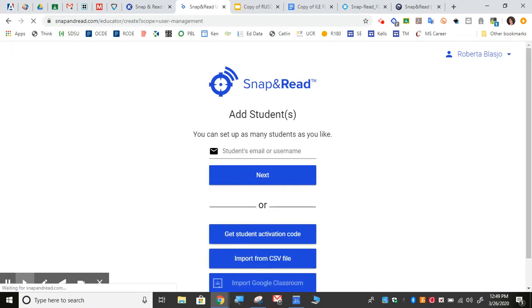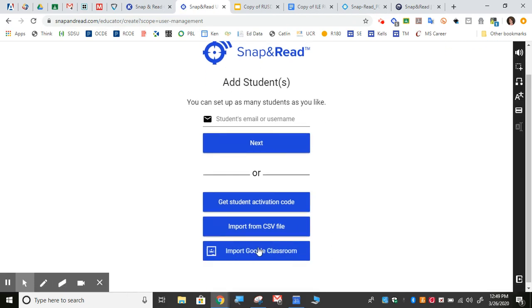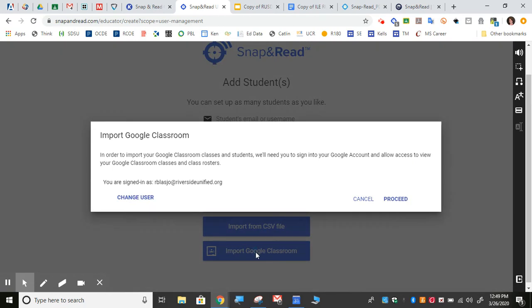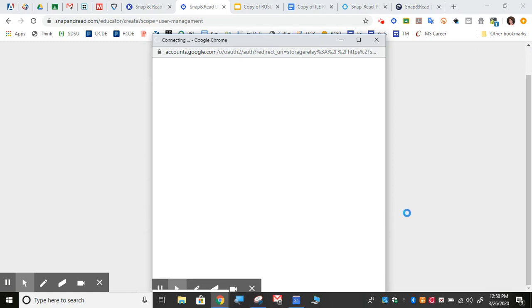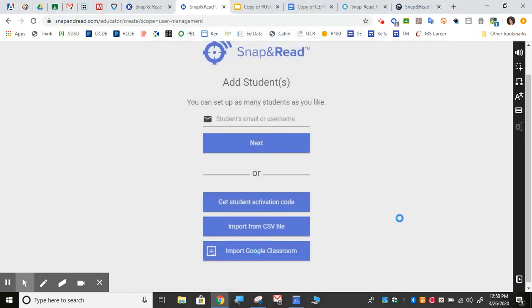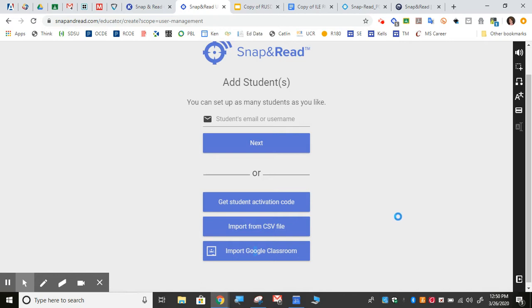Then you can go to import from Google Classroom and it will allow you to choose your classrooms. You do have to be signed into your riversideunified.org account and it will show your classrooms and you can import your classrooms. Once your classrooms are imported, anytime your students use Snap&Read it will record the data from them.